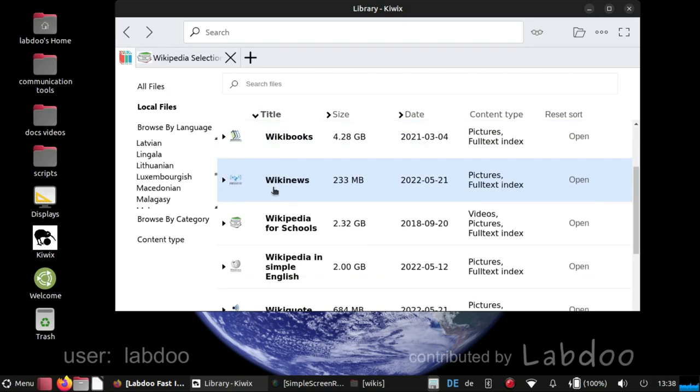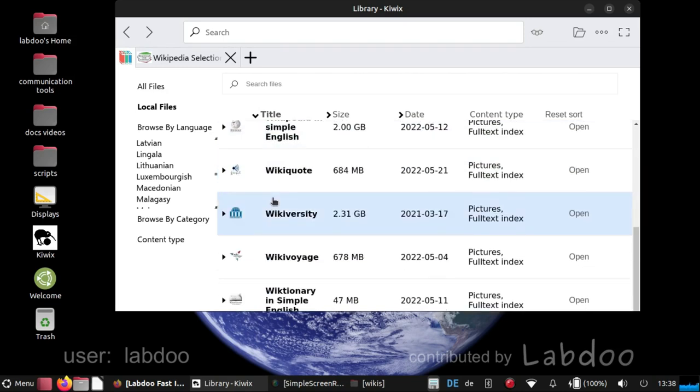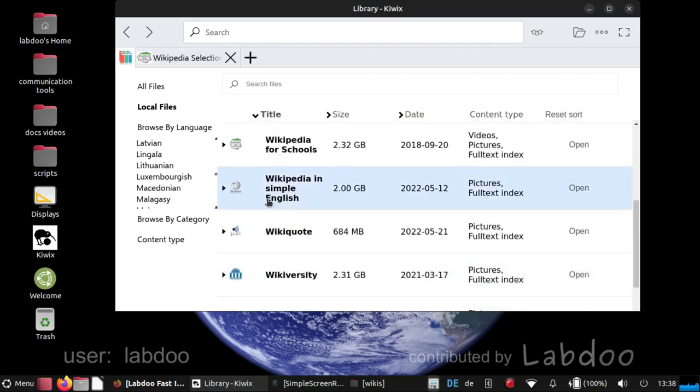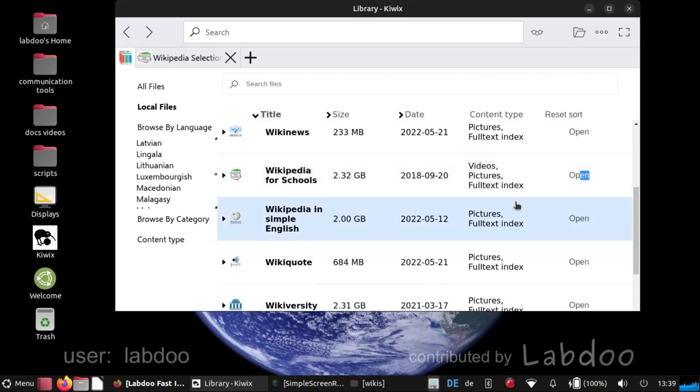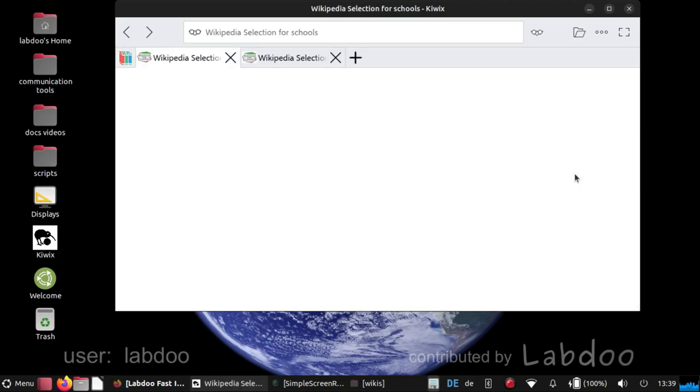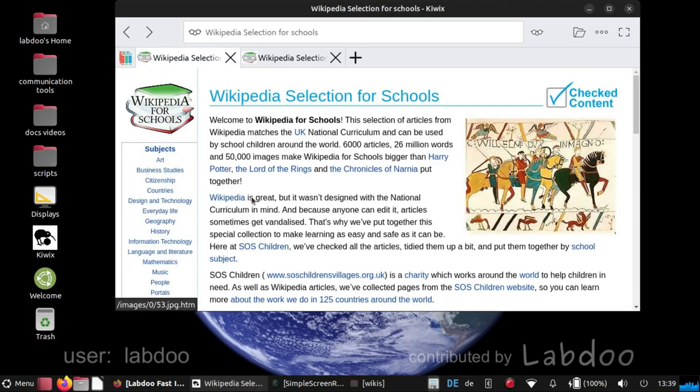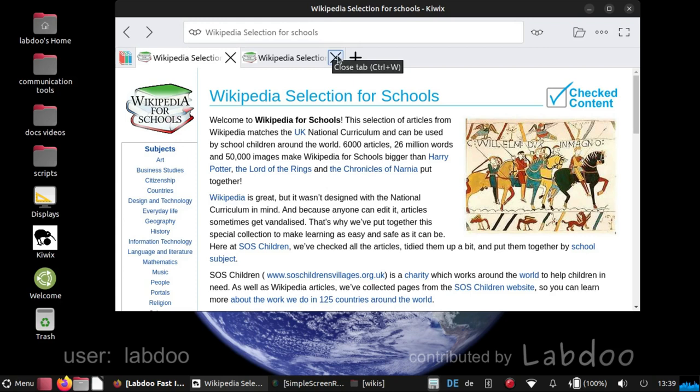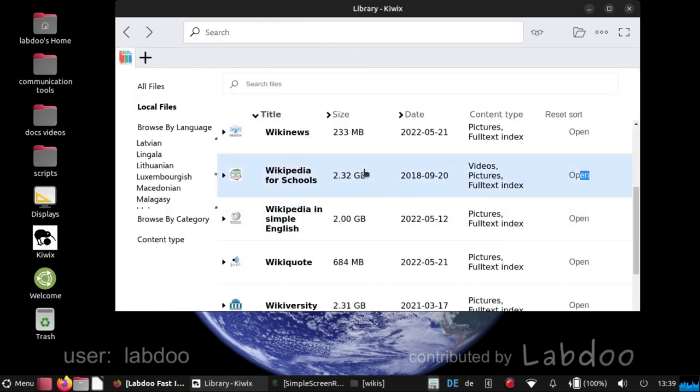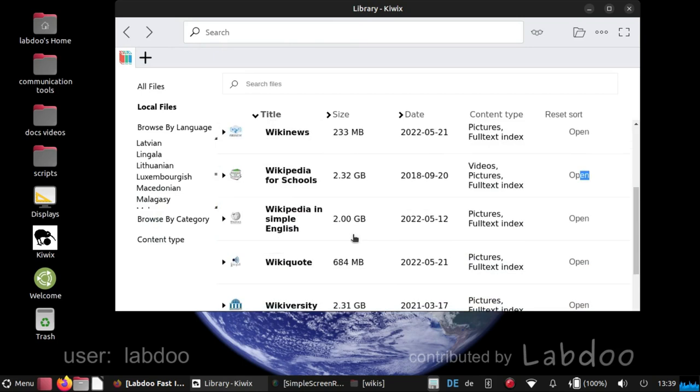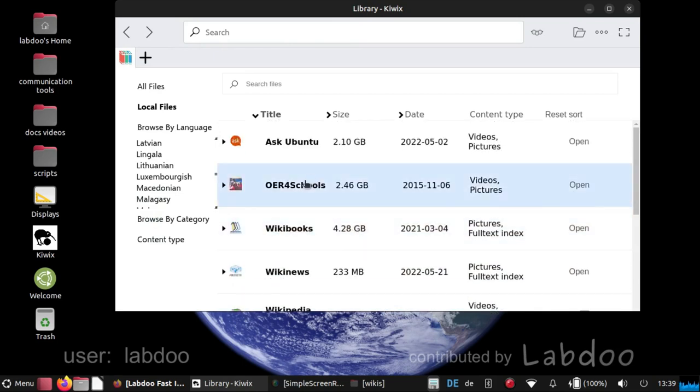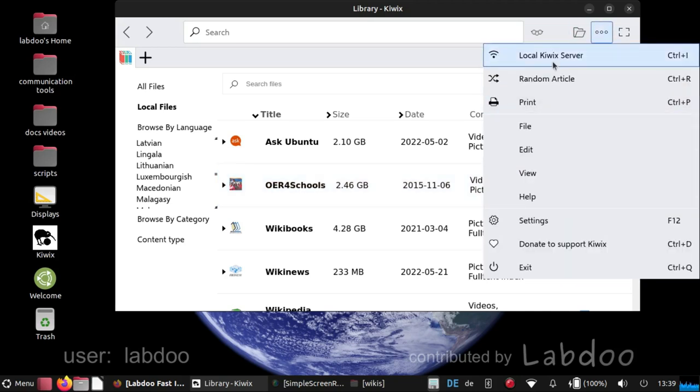You will see here some pre-installed wikis. Maybe you know already the Wikipedia for schools, which we use since many years in the LabDo project. It is a selection for schools, but you will also find many other informations, open educational resources for schools and so on.